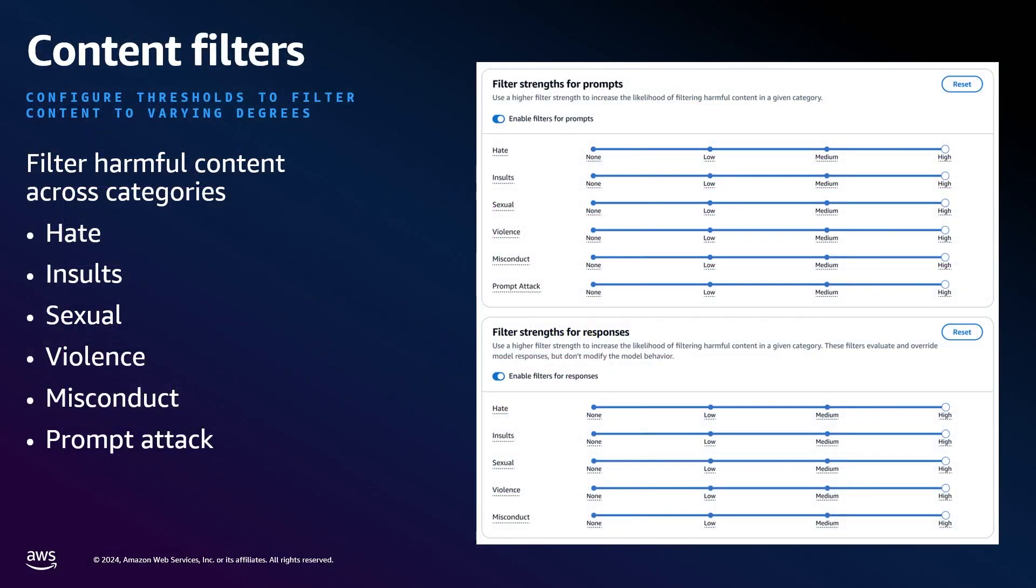The first configuration is content filters. This allows for the filtering of harmful and toxic content. You can configure thresholds to filter harmful content to varied degrees from none to high. And this is for prompts and model responses. Increasing the strength of the filter also increases the strength of filtering.